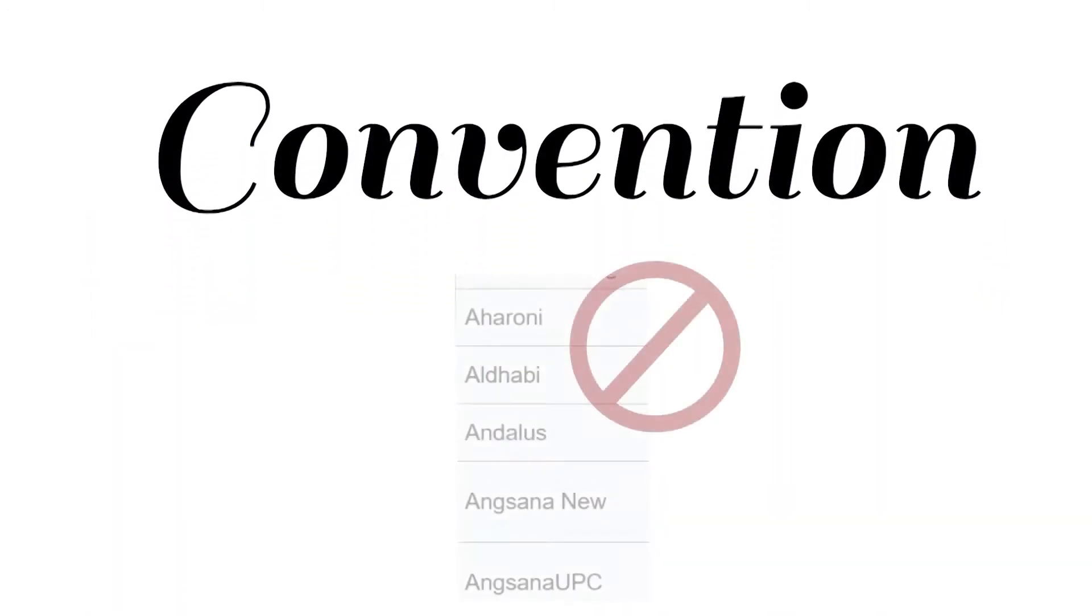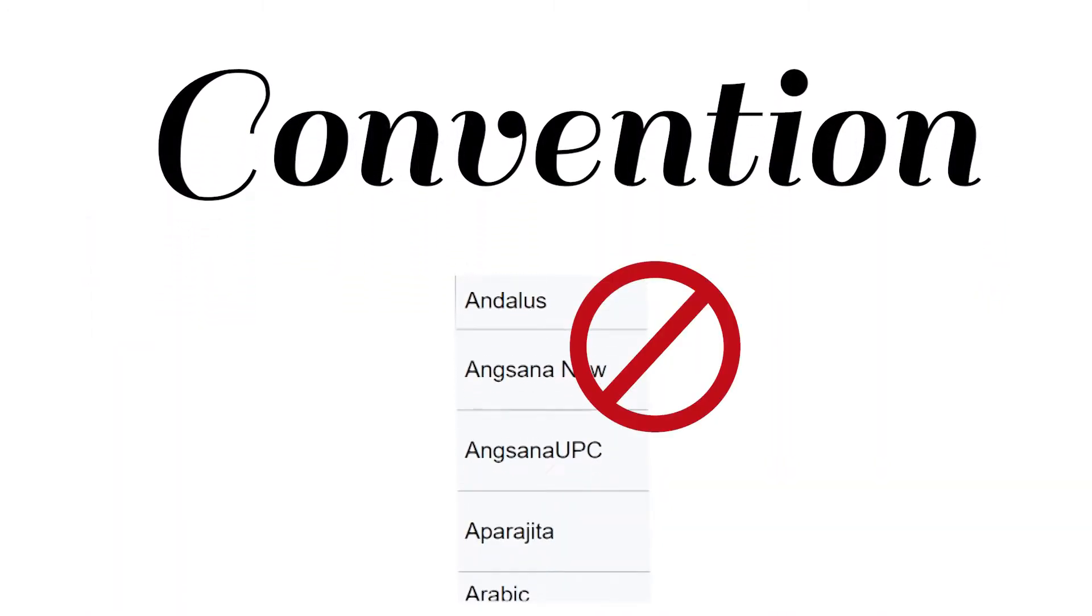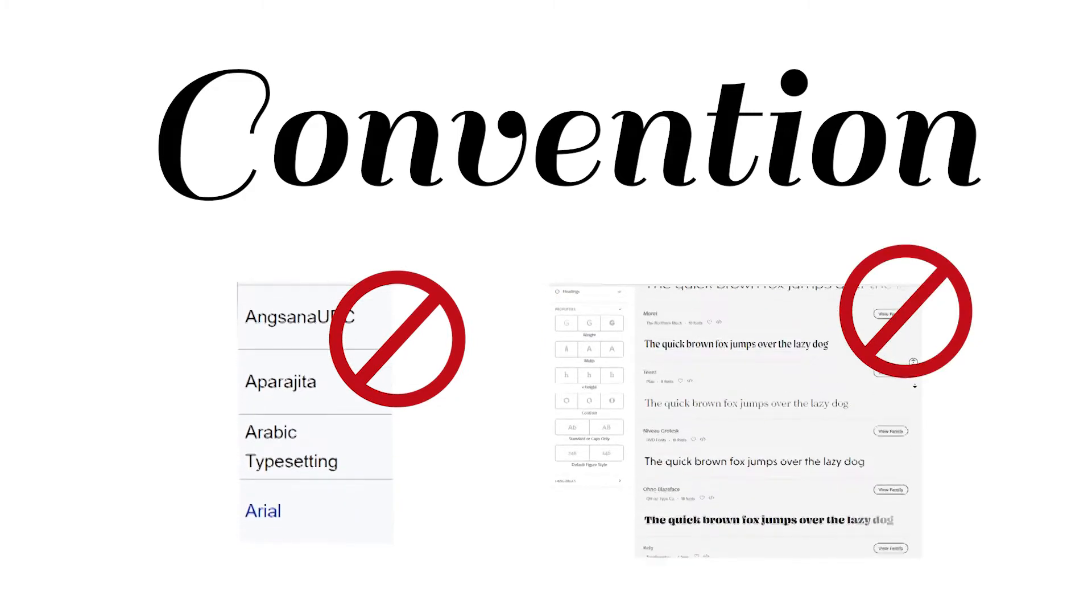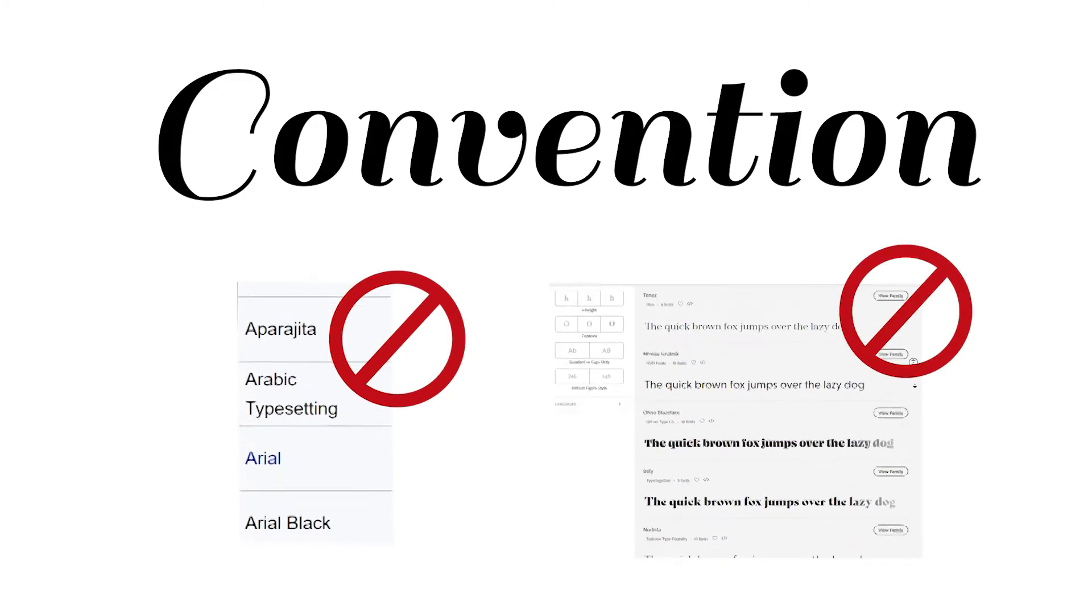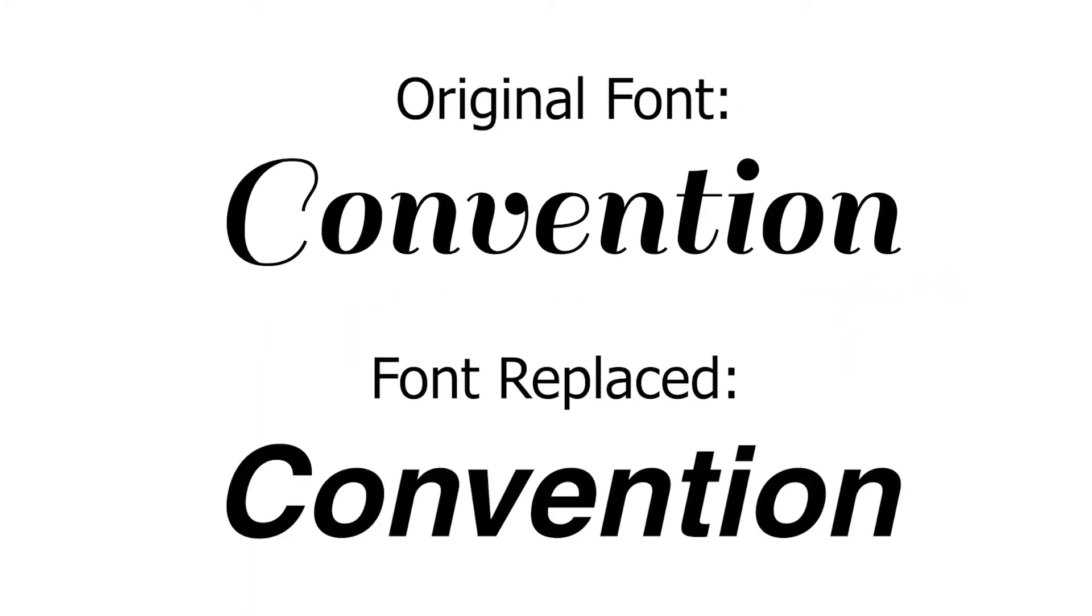If the font you are using is not a standard font or is not from the Adobe fonts library, it will cause our software to change the font you used into something different like this.